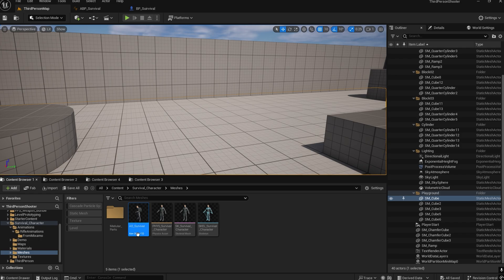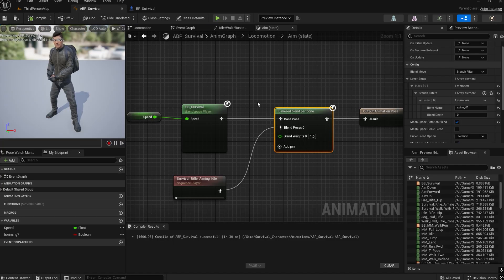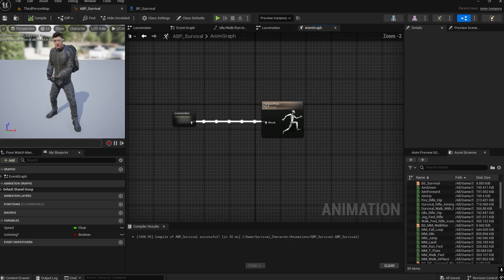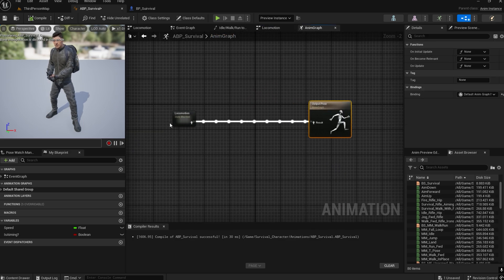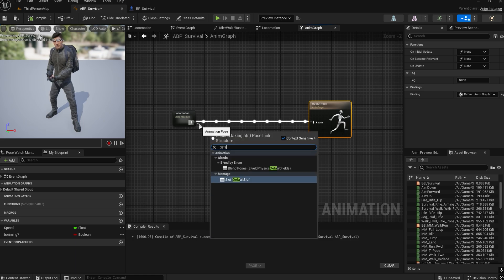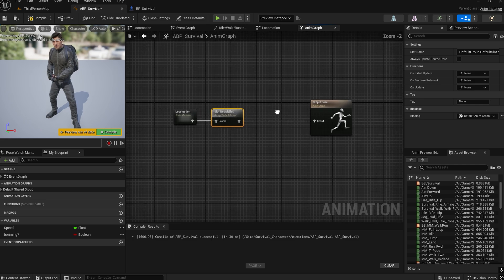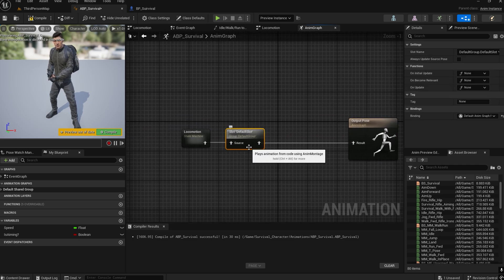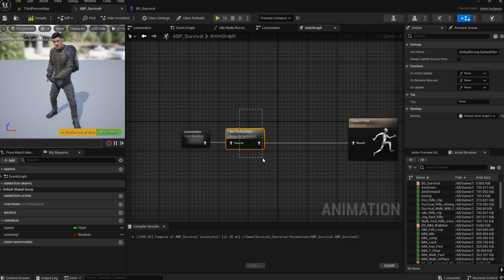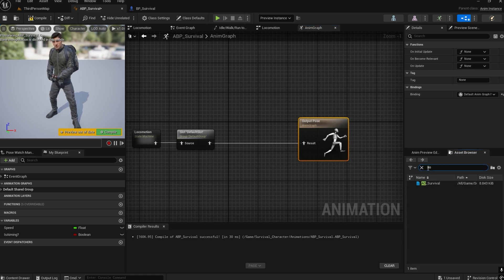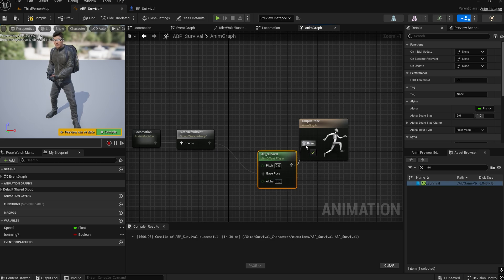Now go to the Animation Blueprint. Here we have the animation blueprint with the locomotion state. On the outside, make sure to add the Default Slot — this will be useful in a later video for animation montages. Bring down the 'AO_Survival' aim offset node, connect it to the Base Pose, and connect it through.